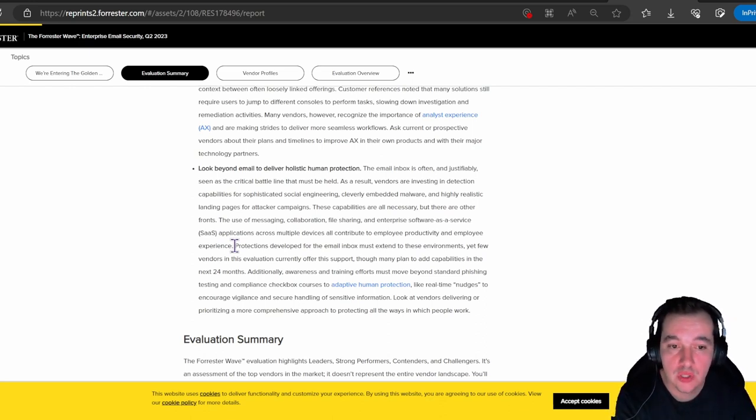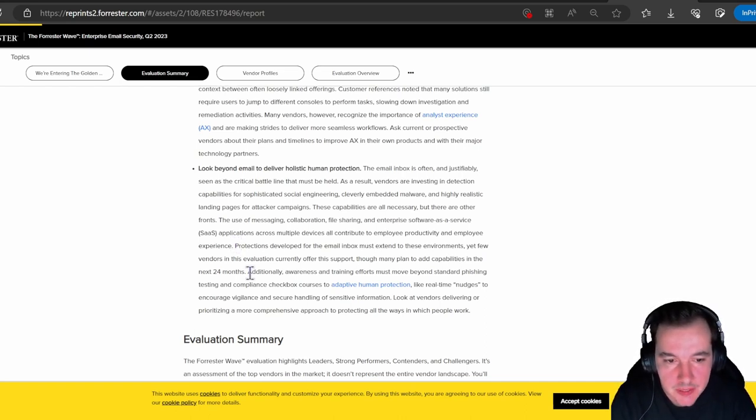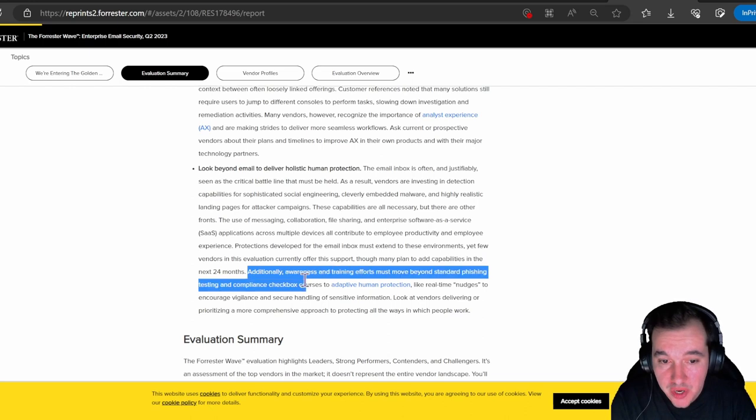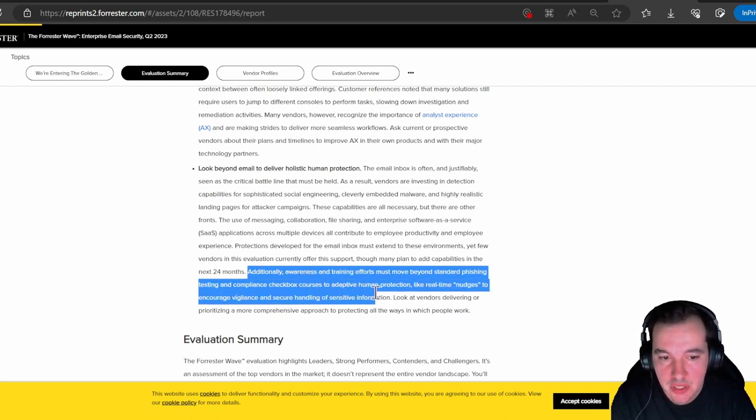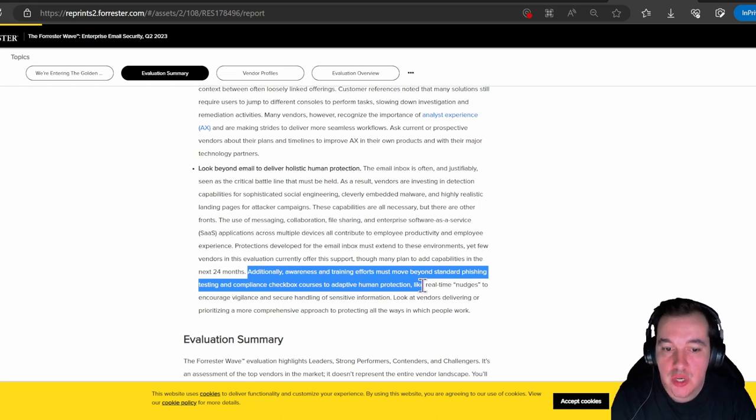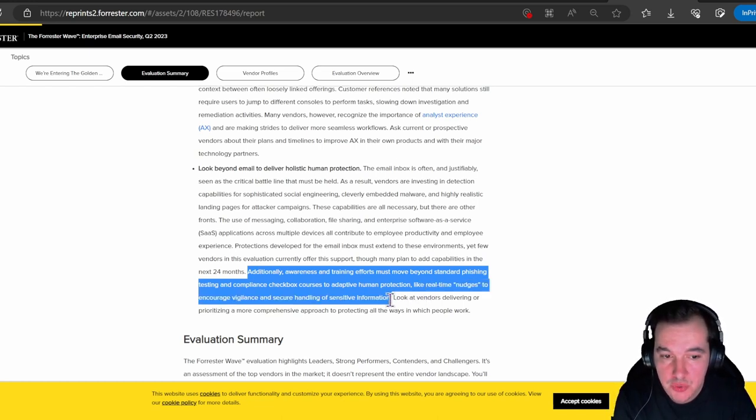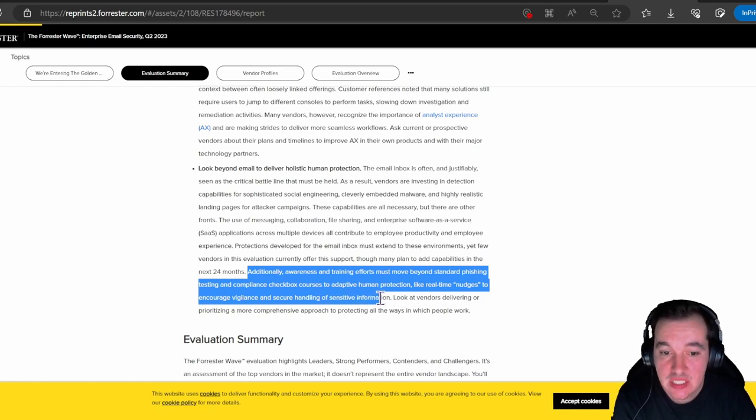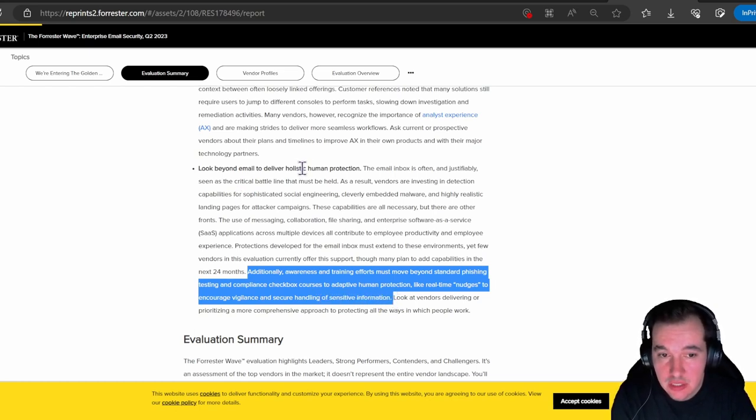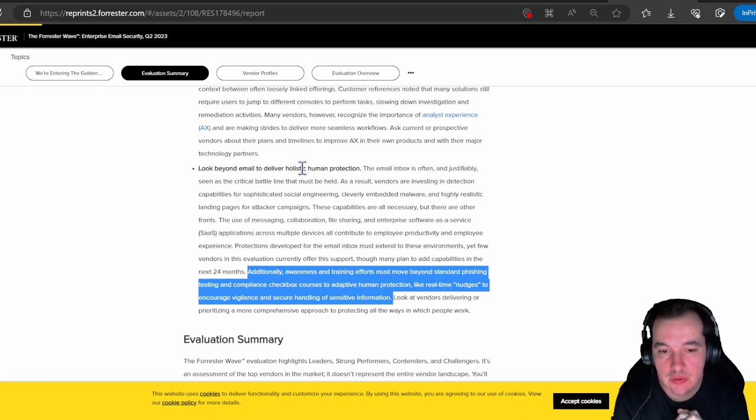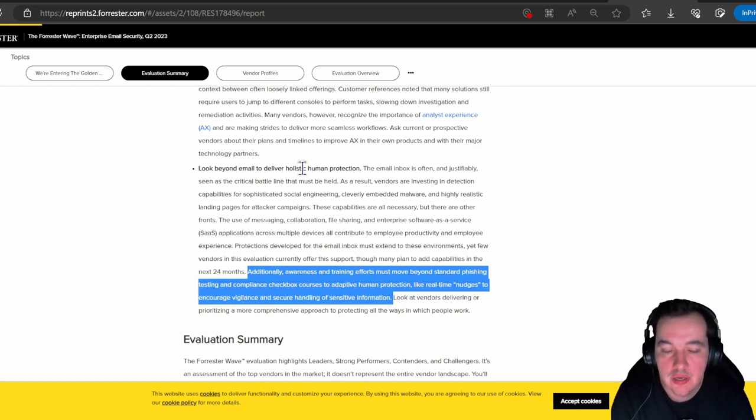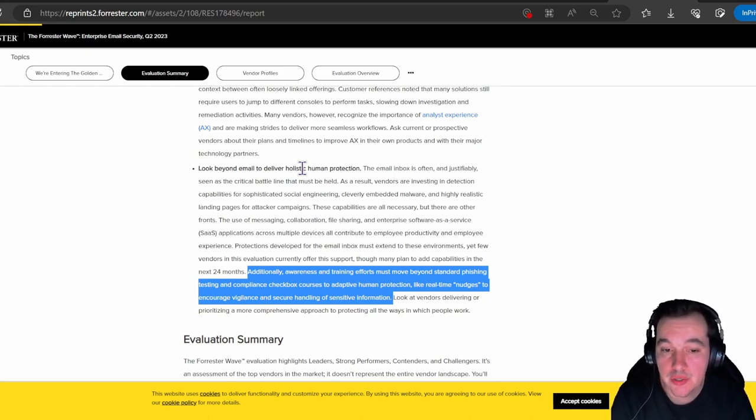They also state that awareness and training efforts must move beyond standard phishing testing and compliance checkbox courses to adaptive human protection—like real-time nudges to encourage vigilance and secure handling of sensitive information. So this holistic human approach is something that goes way beyond just enterprise email security. It goes back to your entire cybersecurity program and how you're executing that with your users, and it will oftentimes more than not touch on different capabilities, different technologies, different products entirely.